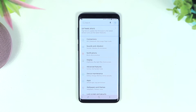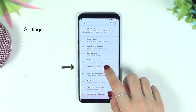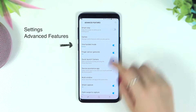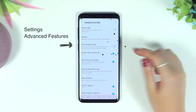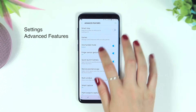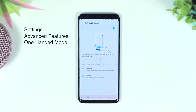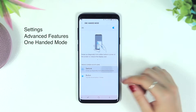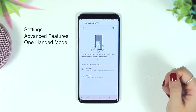To enable this gesture, go into Settings and click on Advanced Features. You'll see One-Handed Mode — toggle it on or off, or click on it for extra settings where you can choose between a gesture or clicking a button.